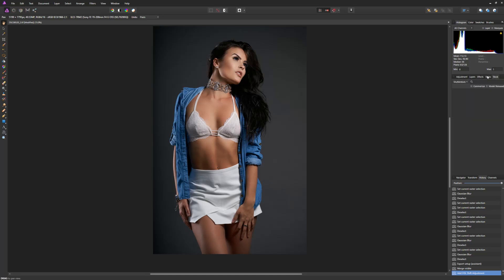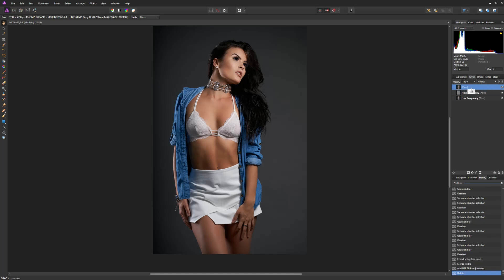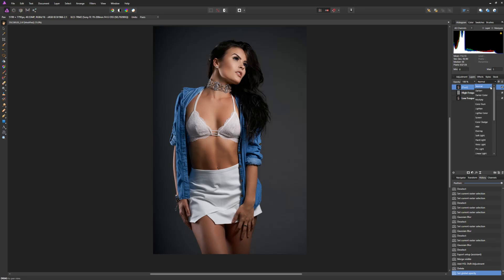As we look at our layers here, we have the ability — the same as in Photoshop — to adjust our opacities. As far as our blending modes, you're going to find basically the same blending modes that we would find in Photoshop: the normal, darken, darken color, lighten, screen, overlay, soft light, and so forth. So we'll find the same blending modes here as well.